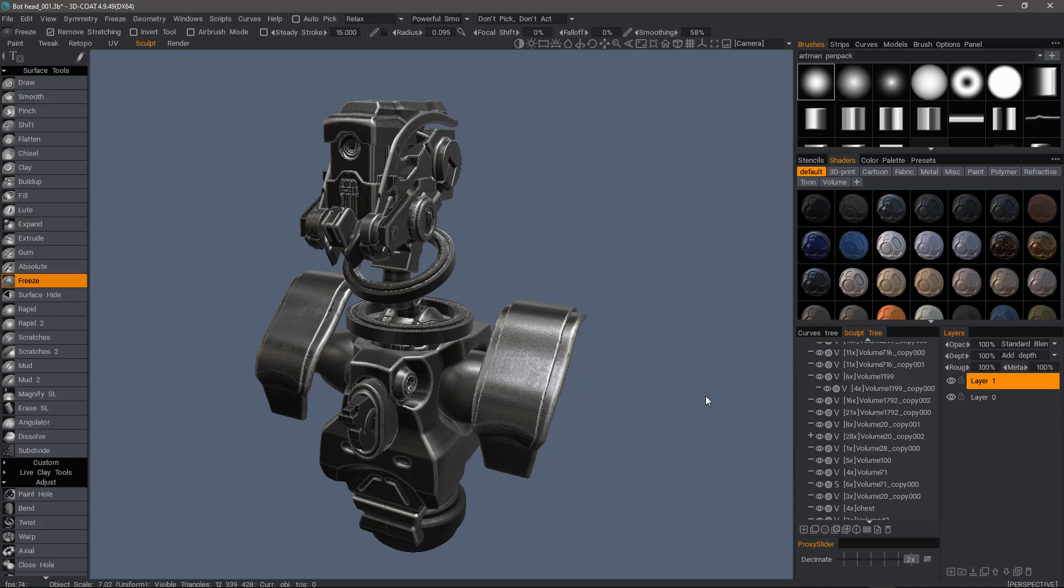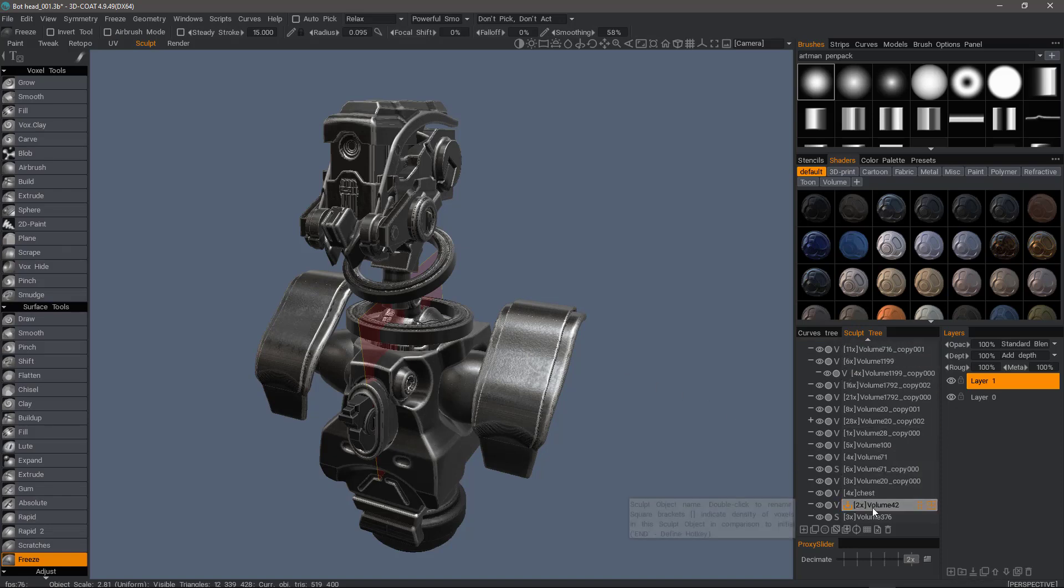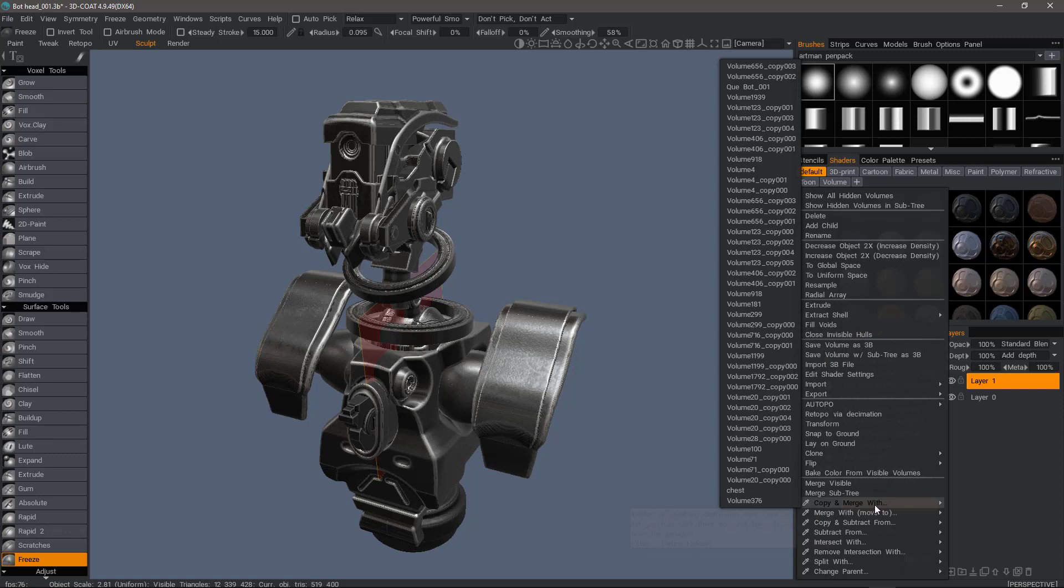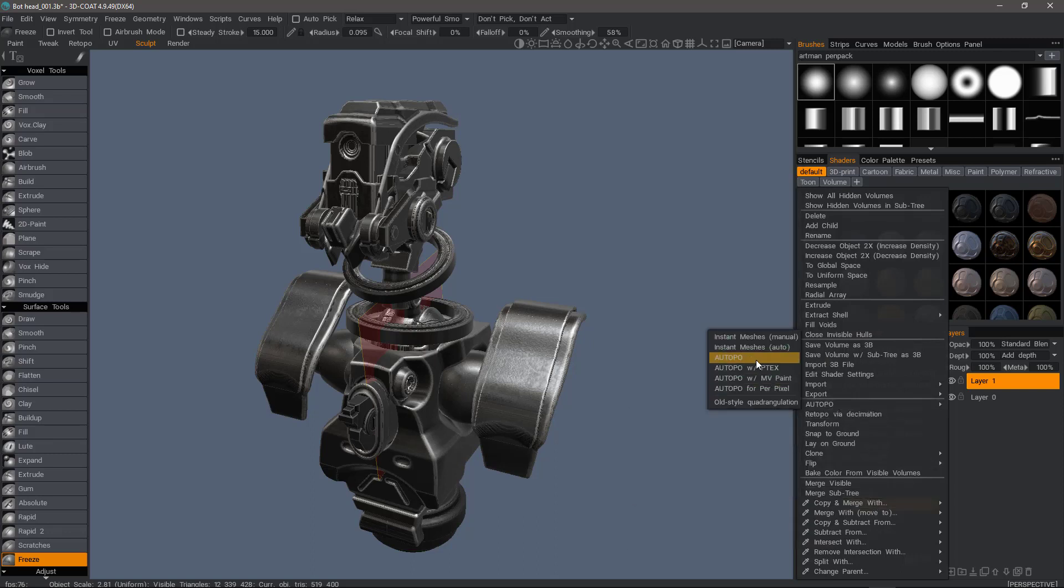So let me go ahead and demonstrate by hovering over a part here. I'll hit the H key to auto-select it, and then I can come over to the layer in the sculpt tree that's highlighted. Right-click and I can choose auto-retopo. To further streamline this, I'm going to assign a hotkey to it.